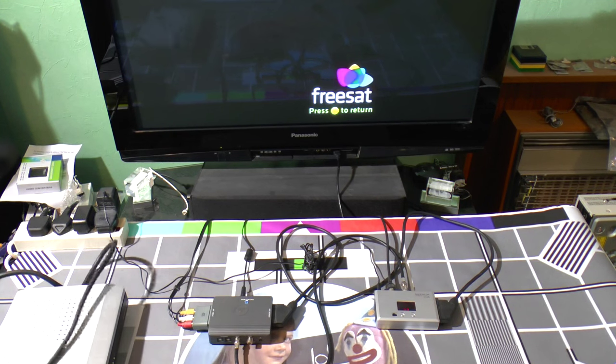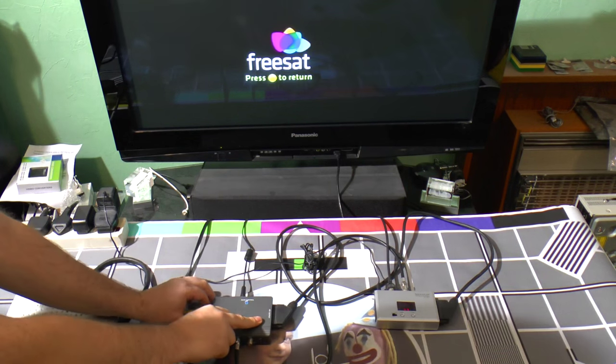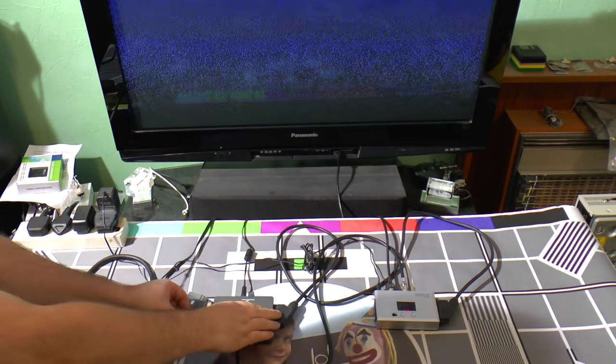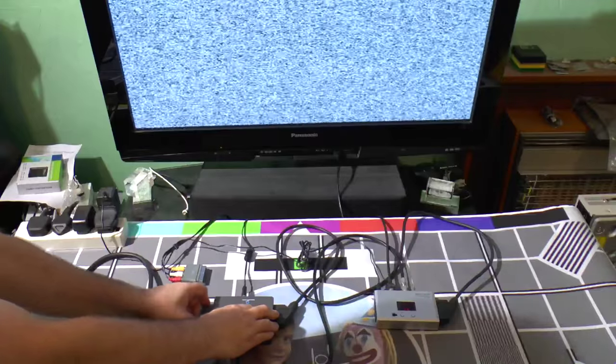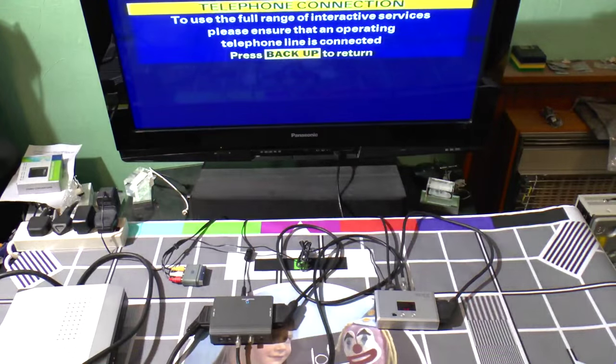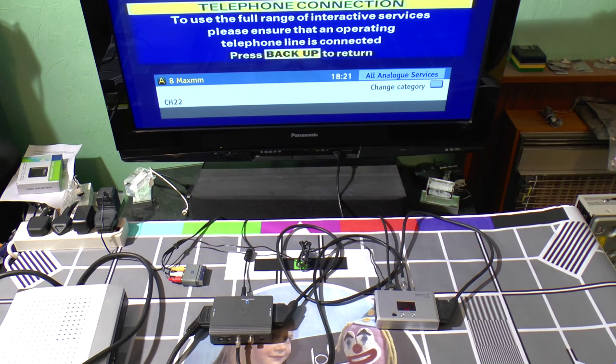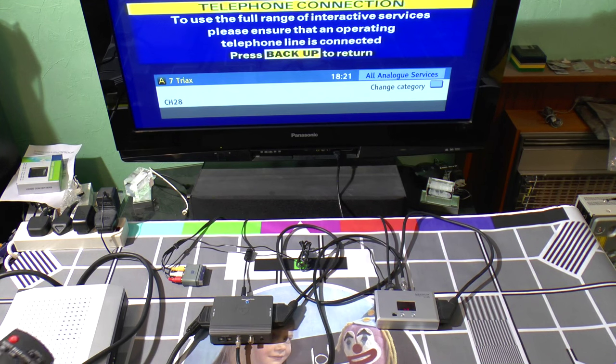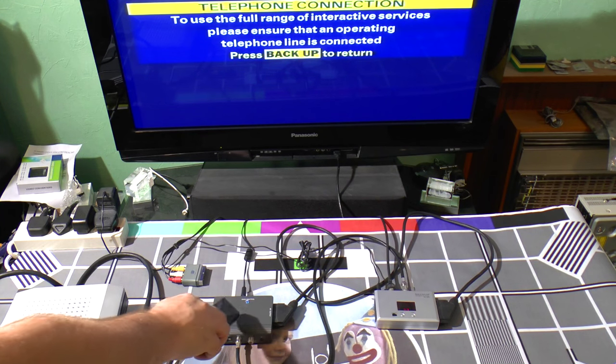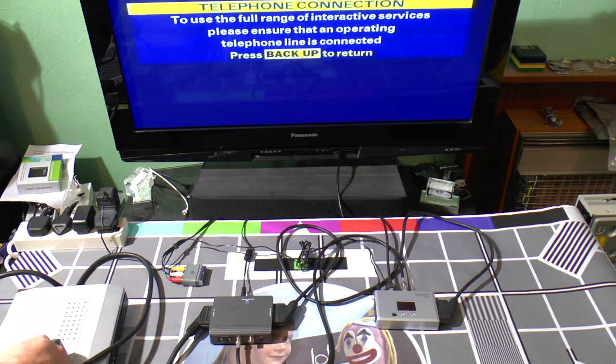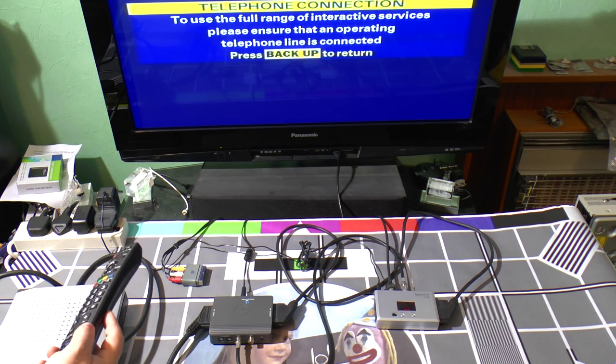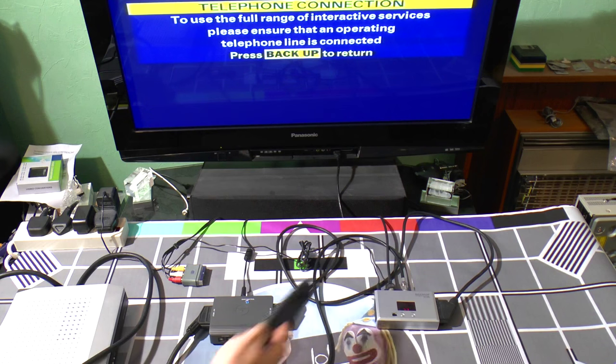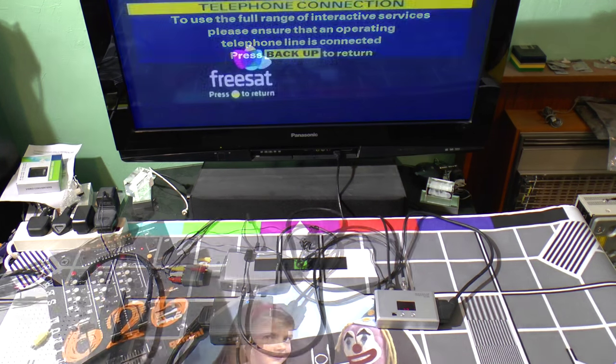But listen to this. This is with a Sky box. No issues there. So we've basically got this, which is happy to listen to this, but not happy to listen to the Humex. Yet the Maxim is happy to listen to both. So what can you do about that?